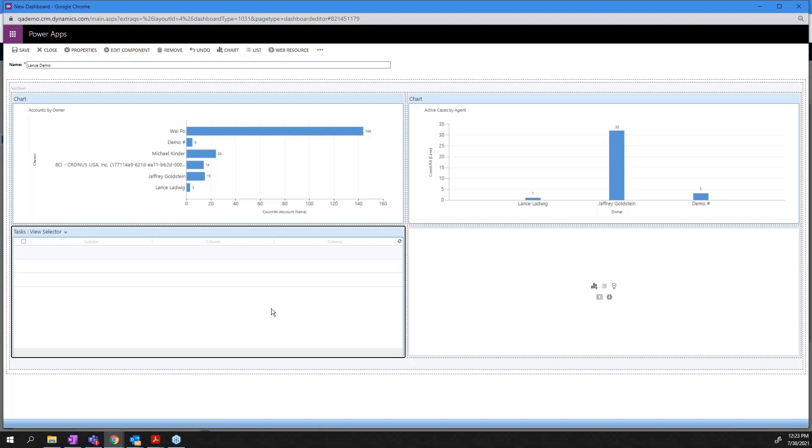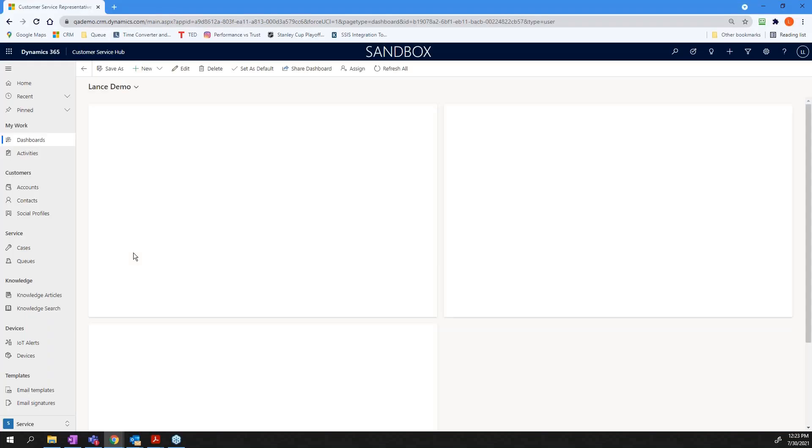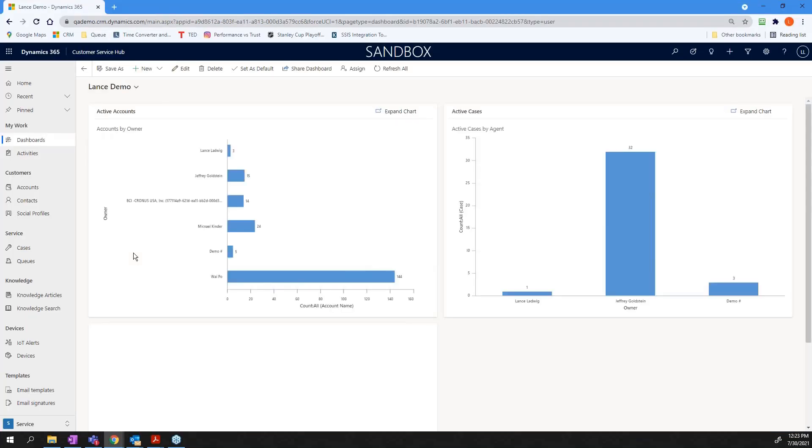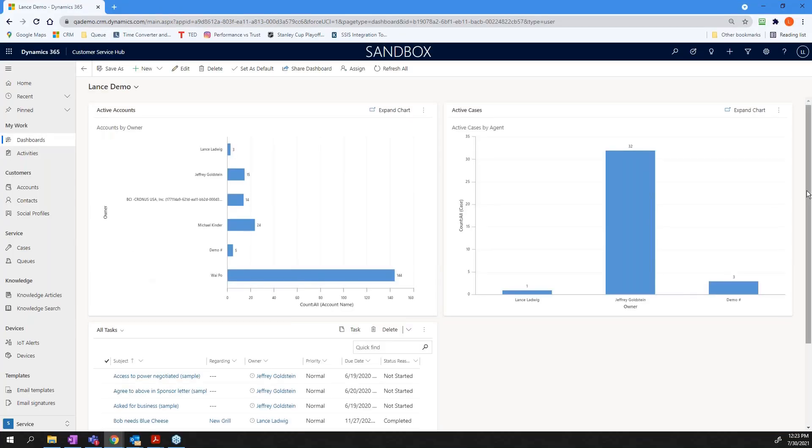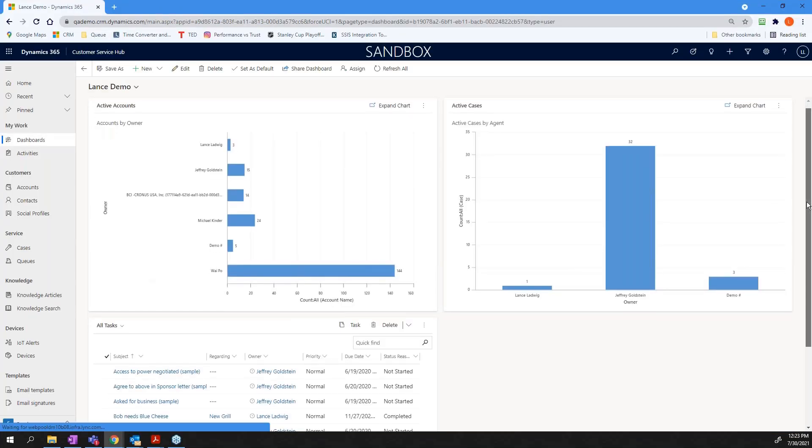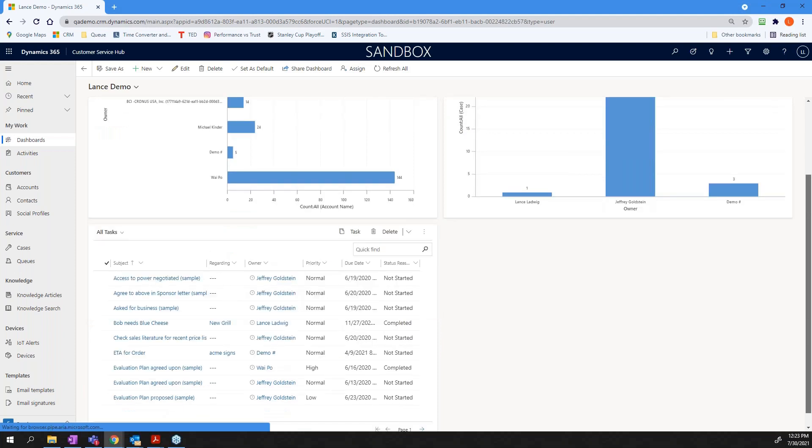Once that's done, I just go up here, hit save. And I hit close. And voila, I've created a dash, just as quick and easy as that.